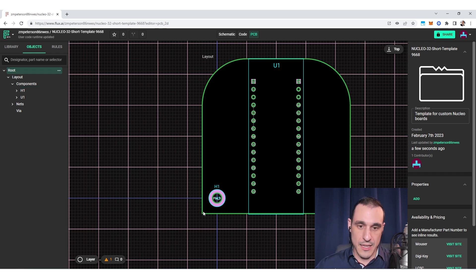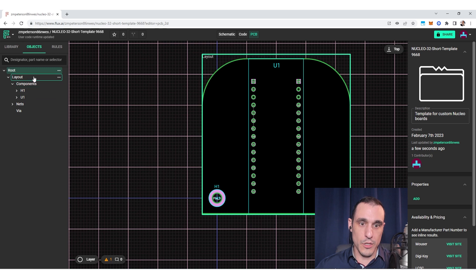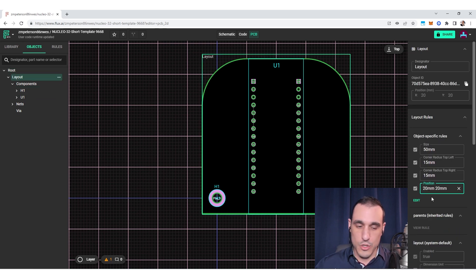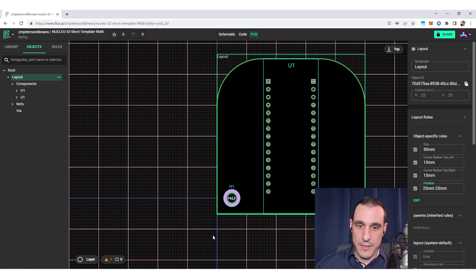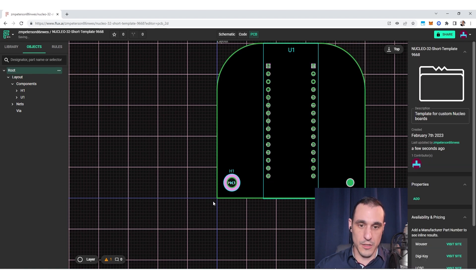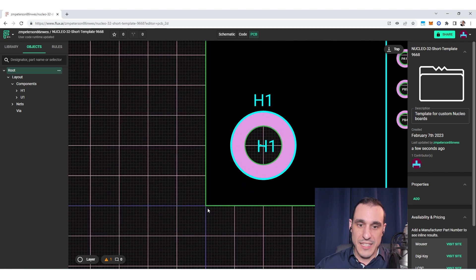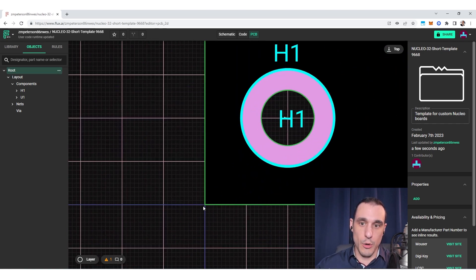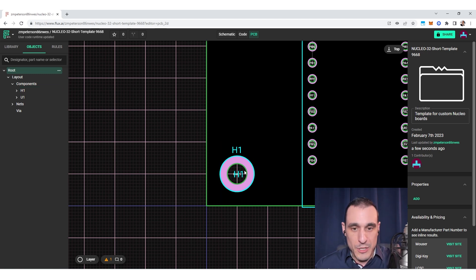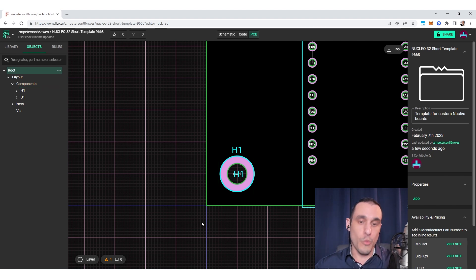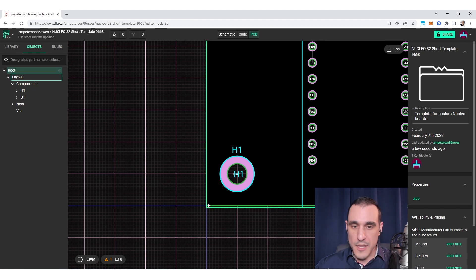We can do the exact same thing to set the origin at the lower left corner. Instead of a 20 millimeter shift, I use 25 millimeters in X and 25 millimeters in Y, and now the origin corresponds to the lower left corner. Most other CAD tools set the origin to the lower left corner by default, because when creating a new PCB layout the mounting hole isn't placed yet, so the tool defaults to the lower left corner of the board.